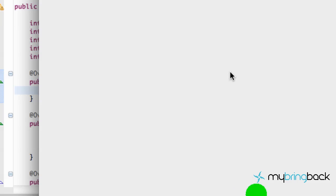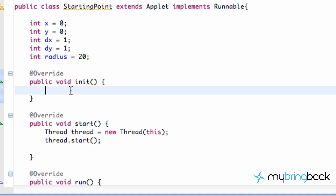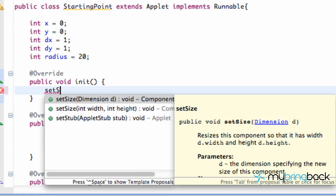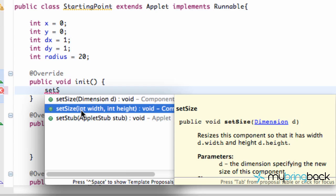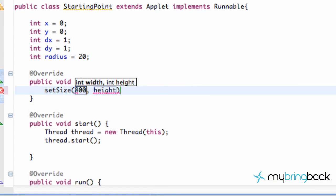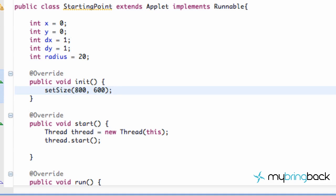So let's just give it an initial size to work with. Within our initialize method, hit Control+Space and we're going to say setSize. As you can see, it either takes a dimension or a width and a height. We're going to choose the one that takes two parameters. For width, we're going to say 800, and for height, we're going to give it 600. Save it and run it — we get something like this. Pretty simple, pretty awesome — just a defined size.